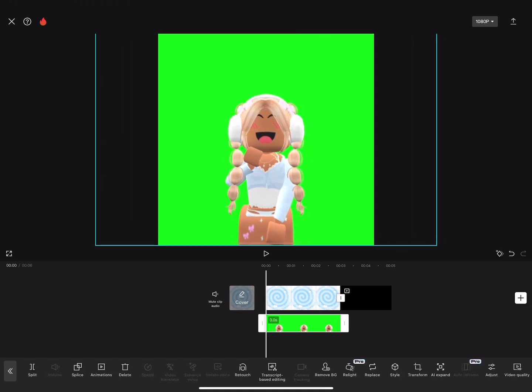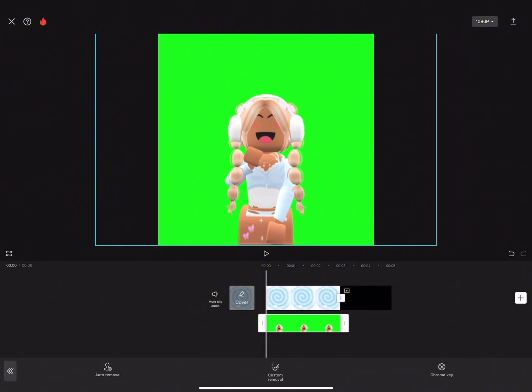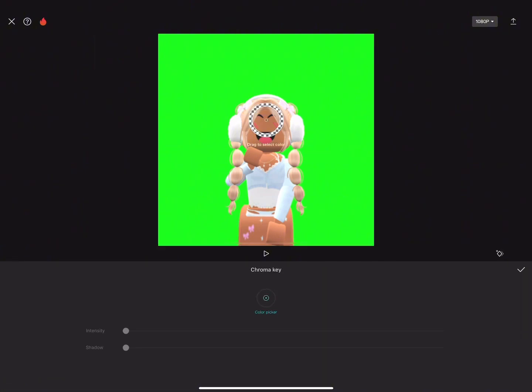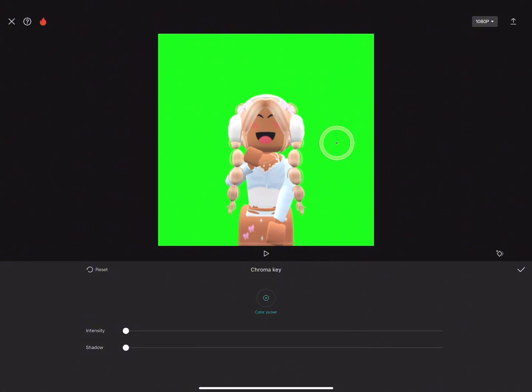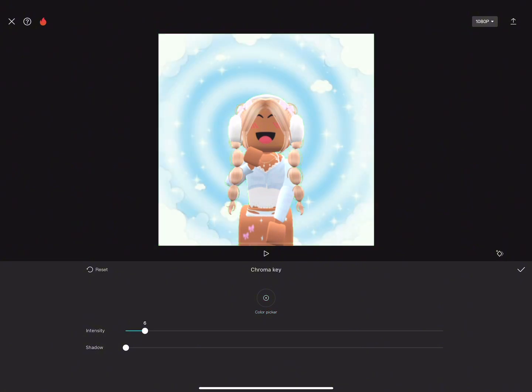Then we're going to go to this one that says remove background, but it's just BG. You go to chroma key because it's the easiest option. You just pick the color, the green color, and then you turn the intensity up. It depends on the picture but it's like between 10 and 20.